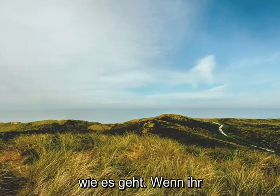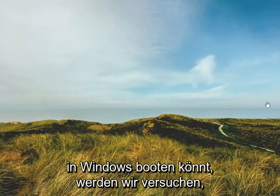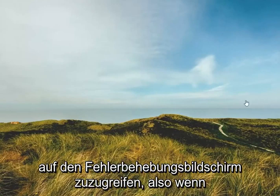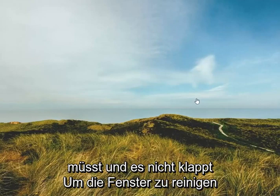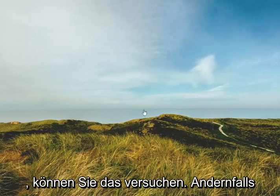I'm going to show you guys how to do it. So if you're able to boot into Windows, we're going to try and access the troubleshooting screen. If you need to do a hard power off three times and if you're unable to boot into Windows, you can try that.